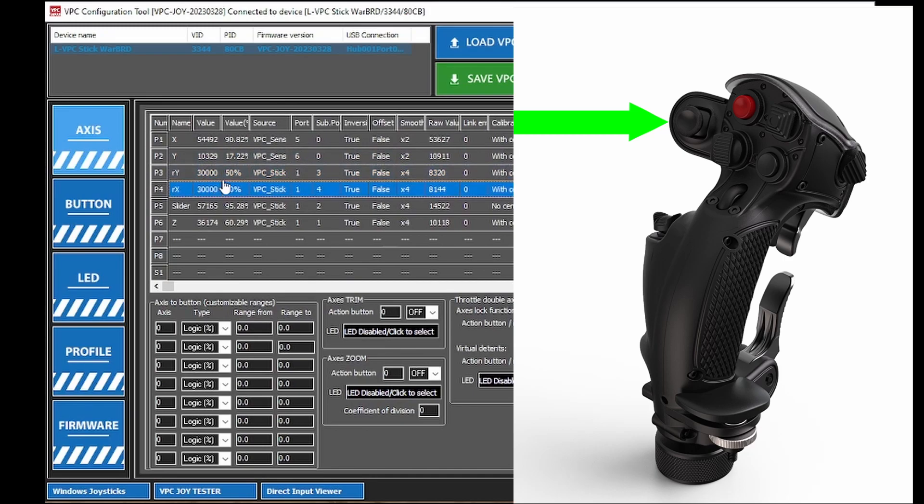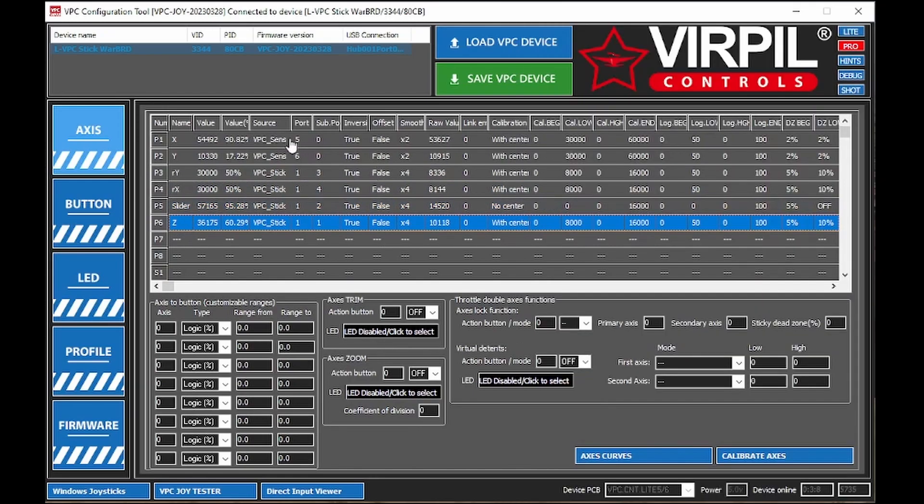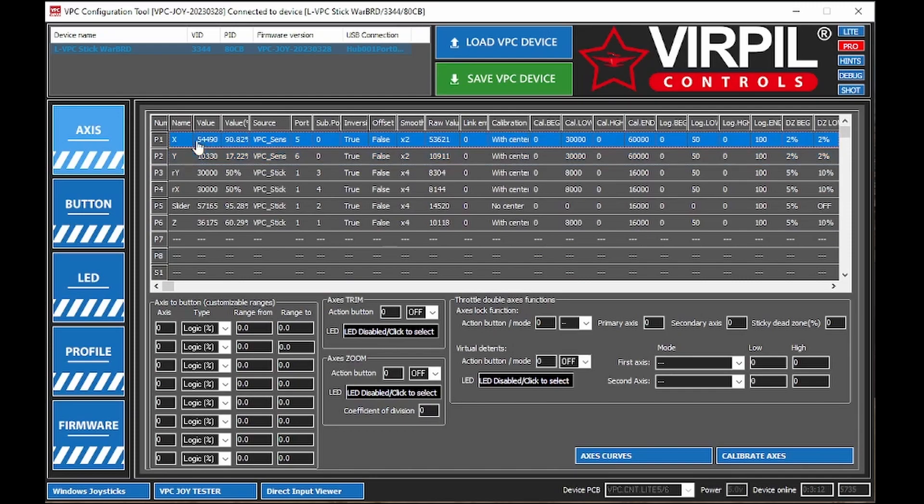I'll throw a picture and point at it in the picture so that you guys can see what I'm talking about. The slider is the pinky trigger. Again, I'll show that on the picture. And this is your twist axis. So the axes that we're going to be setting up today is the X and the Y.